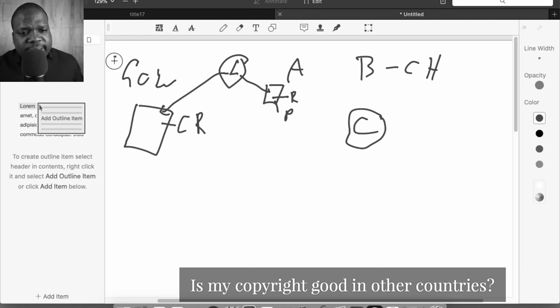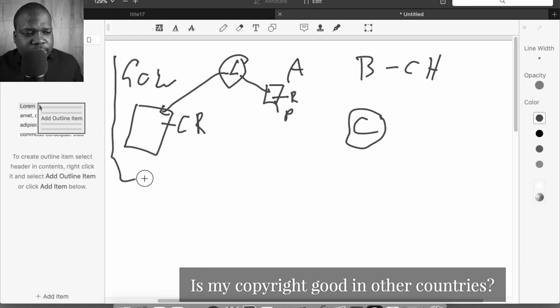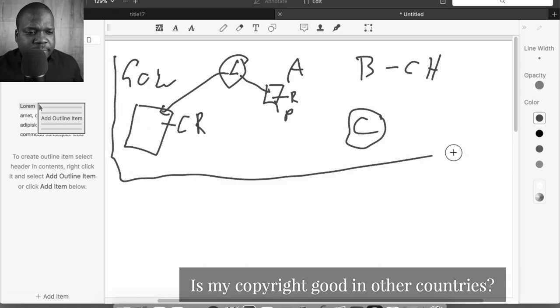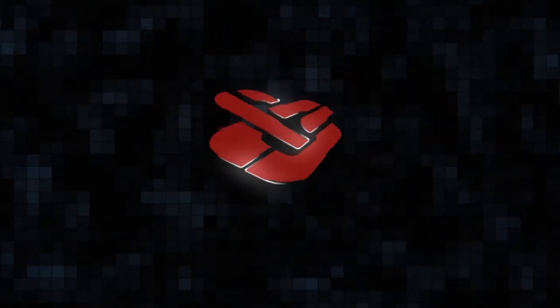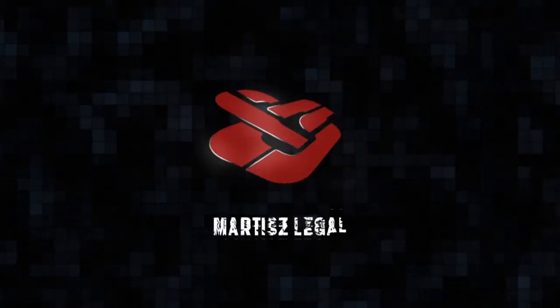When you look at this — this is in one country, in the US — how does this work in another country? I have a dream, that's all I need, I'll make it happen with some work and belief. Hi, welcome to this series of videos where I talk about copyright in the US.